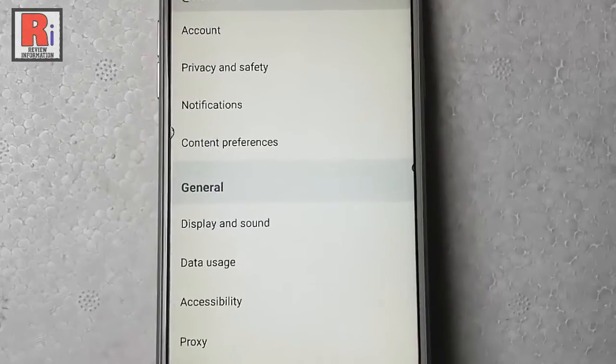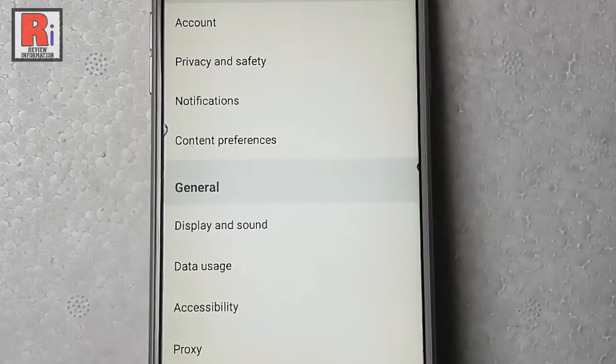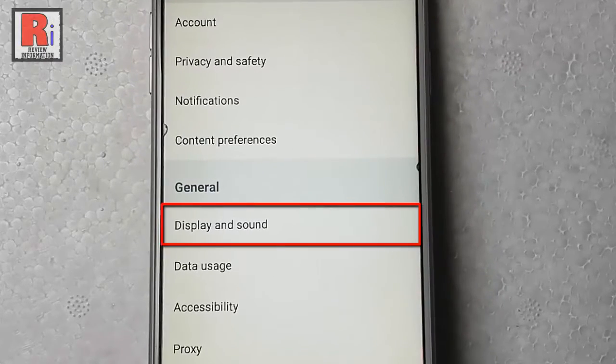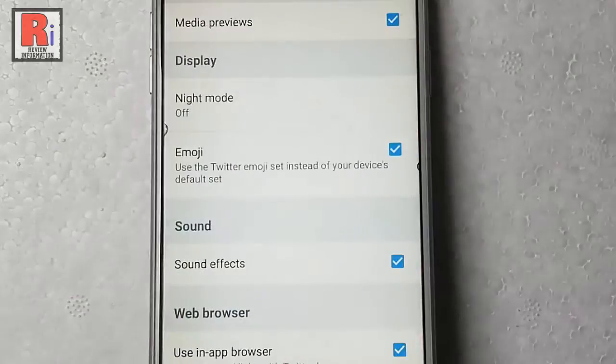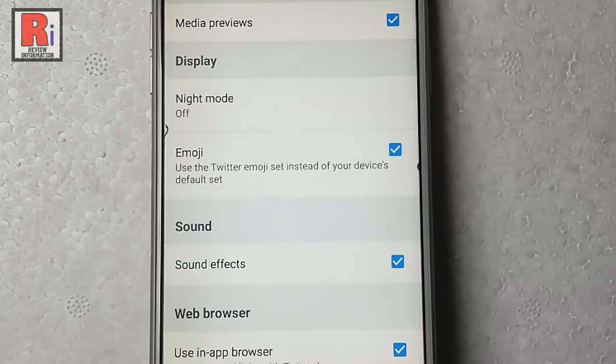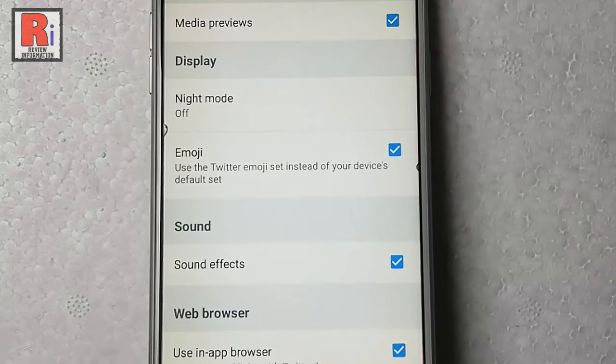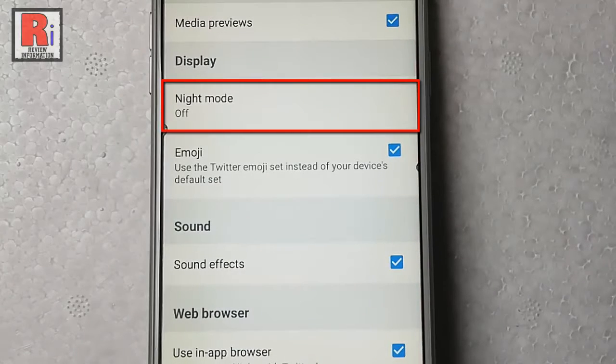From the General section, tap on Display and Sound. In the display settings, here is an option: Night Mode. Tap on this.